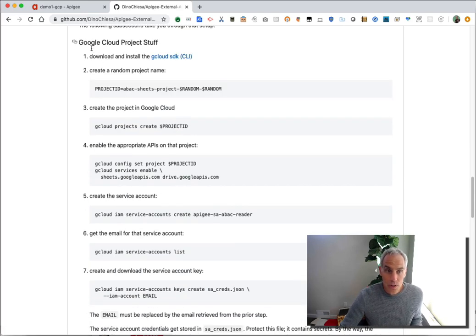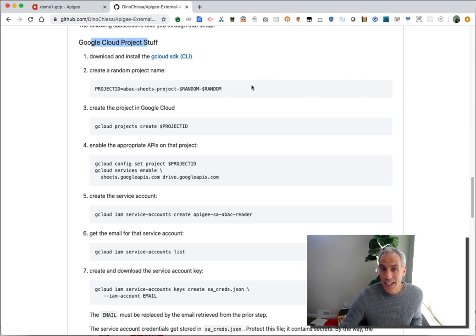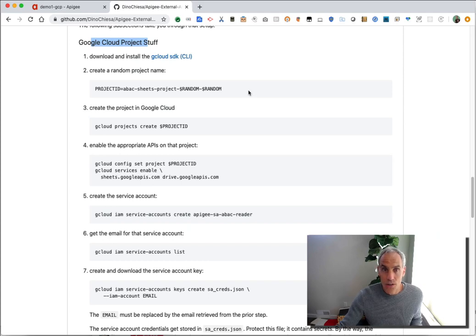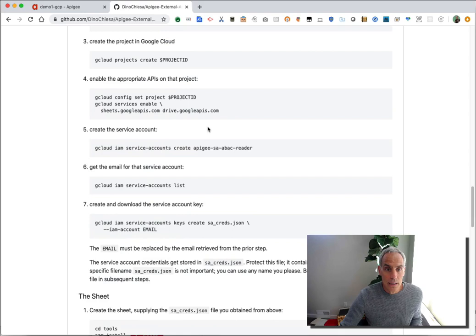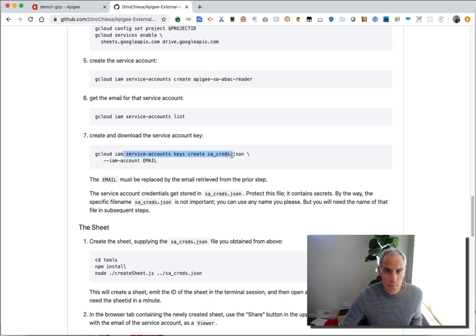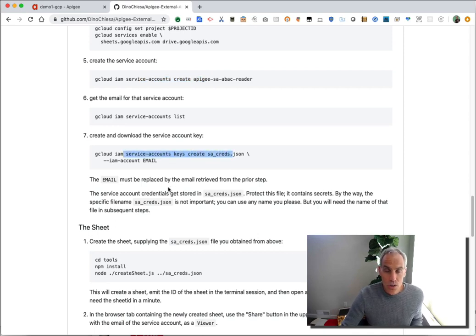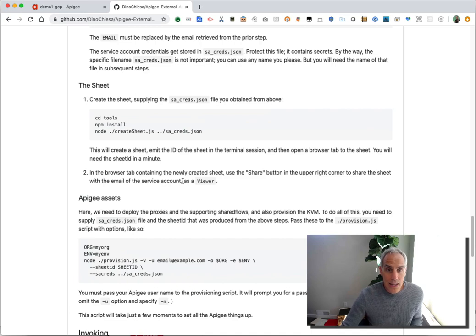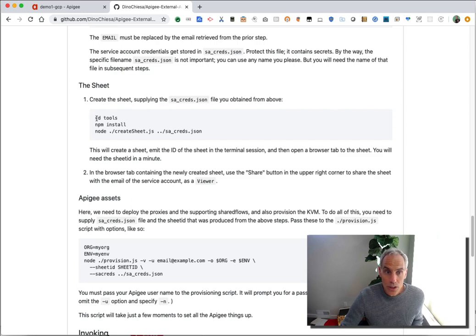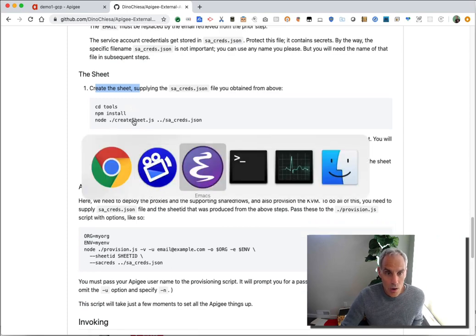So the way you can set up the Google Cloud stuff is primarily through the Google Cloud SDK or command line interface. You can also do this via the UI going to console.cloud.google.com, set up a project and enable some APIs, create a service account and download the service account credentials. You can do all that in the user interface as well. It may be easier to do it with a G Cloud SDK. I've already done that for my workstation, so I won't be repeating that here. But I will show you how to create the sheet and provision the Apigee assets. So let's walk through that now.